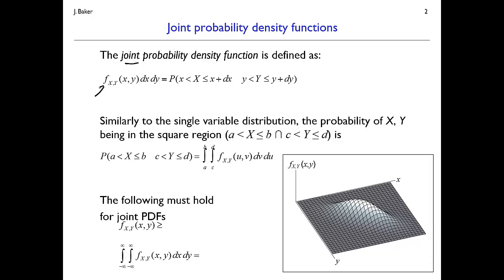We're going to discuss lowercase f — the same notation as before — indicating a probability density function. We're going to have two random variables in the subscript indicating the two random variables we're interested in, two variables in the argument indicating the two corresponding numerical values, and then two infinitesimals dx and dy. The joint PDF for x and y multiplied by dx and dy indicates the probability of x falling between small x and small x plus dx, and y falling between small y and small y plus dy — the intersection of those two events.